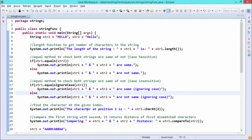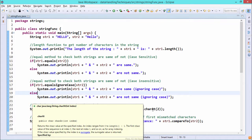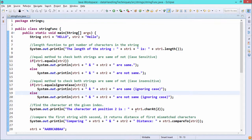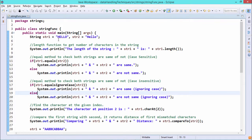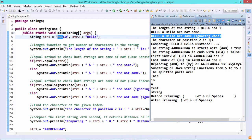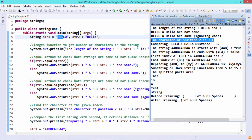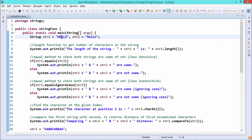Next, we print the character at position 2 using str1.charAt(2). charAt() is a public char method that takes an int index and returns the character at that index position. Operating on str1 ("HELLO"): index 0 is 'H', index 1 is 'E', index 2 is 'L'. So the output shows that the character at position 2 is capital 'L', which has been retrieved from str1.